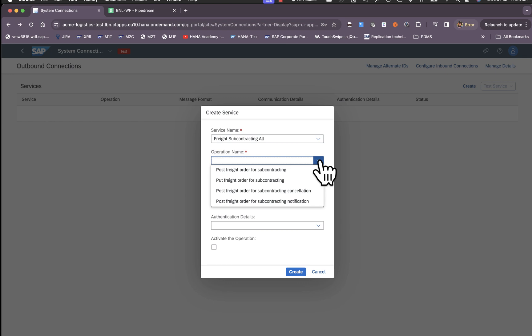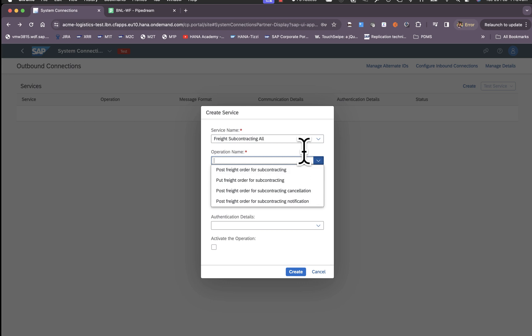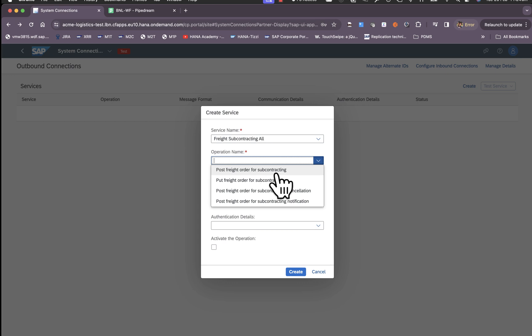Choose the operation name. Here depending upon the scenario we have multiple methods supported. We support POST for the initial creation and then for updates we have PUT, for cancellation POST, and for other notifications we have another POST method. You will have to configure for each of these operations separately.